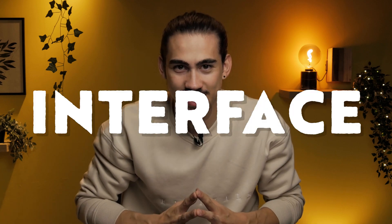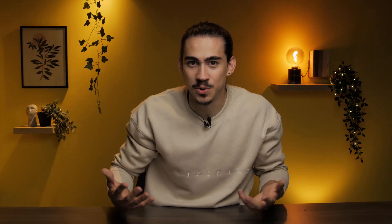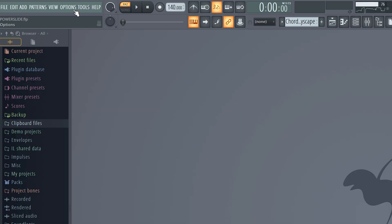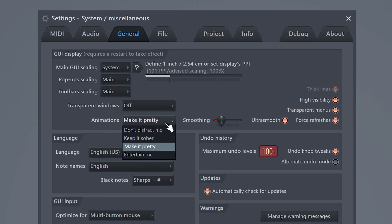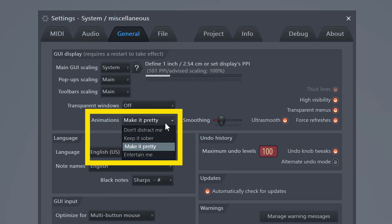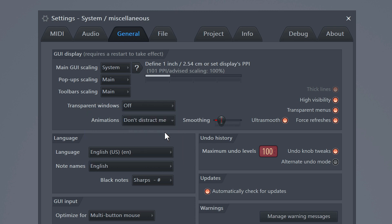The next trick doesn't really have anything to do with the sound, but with the user interface. If you want FL Studio to run a bit smoother, head over to the options menu and click on general settings. Set the animations to 'don't distract me.' This will make FL Studio look a bit more static, but it will save you some power that you can actually use for your project.